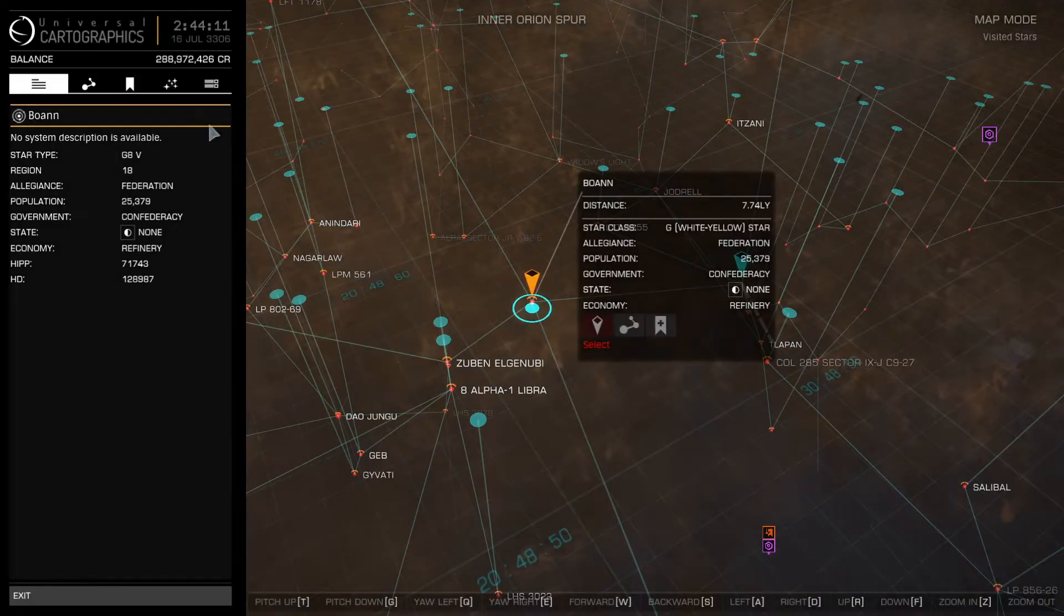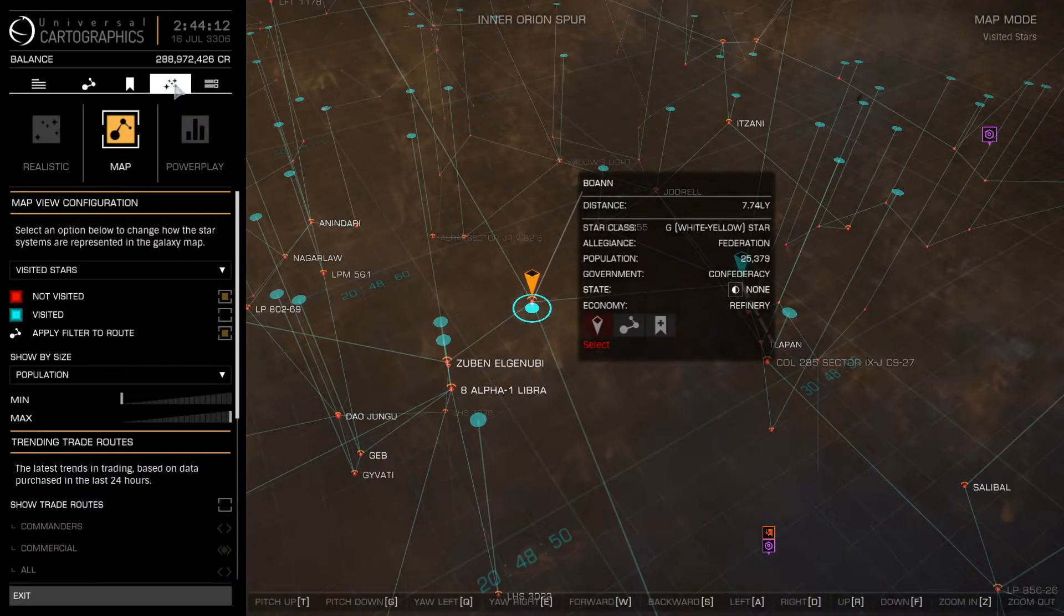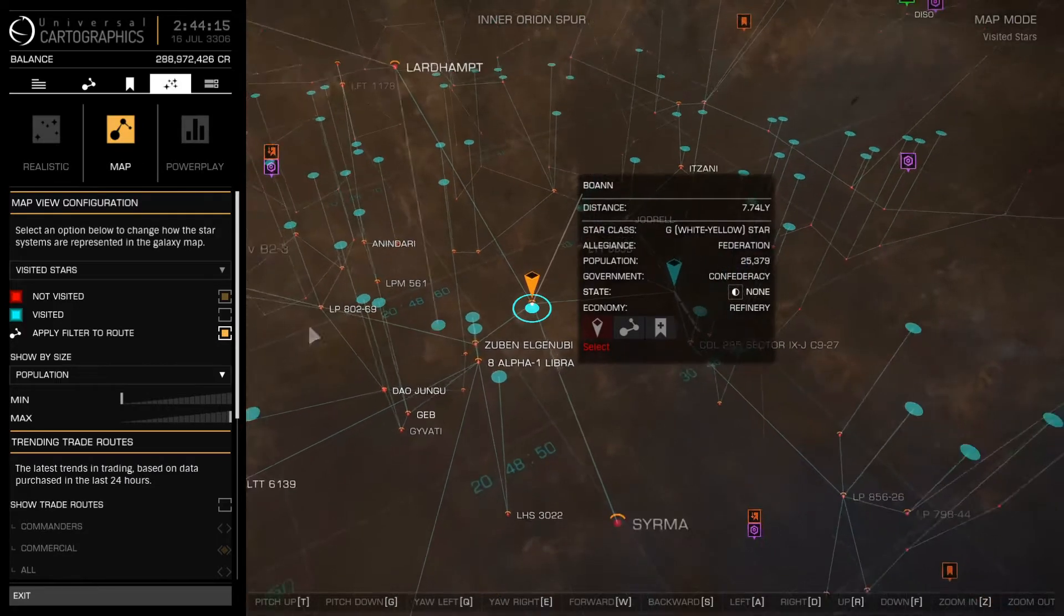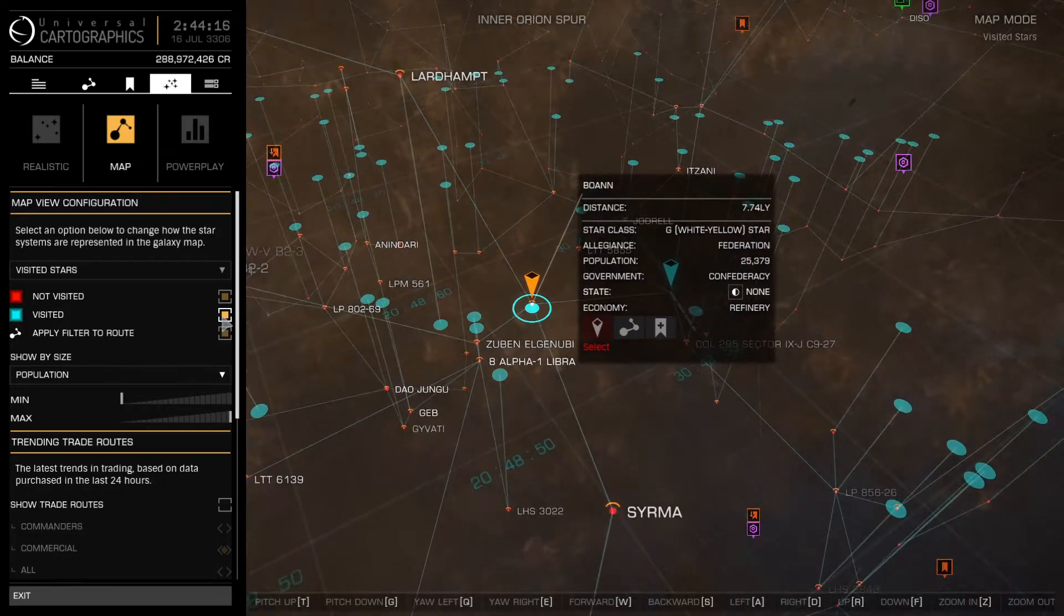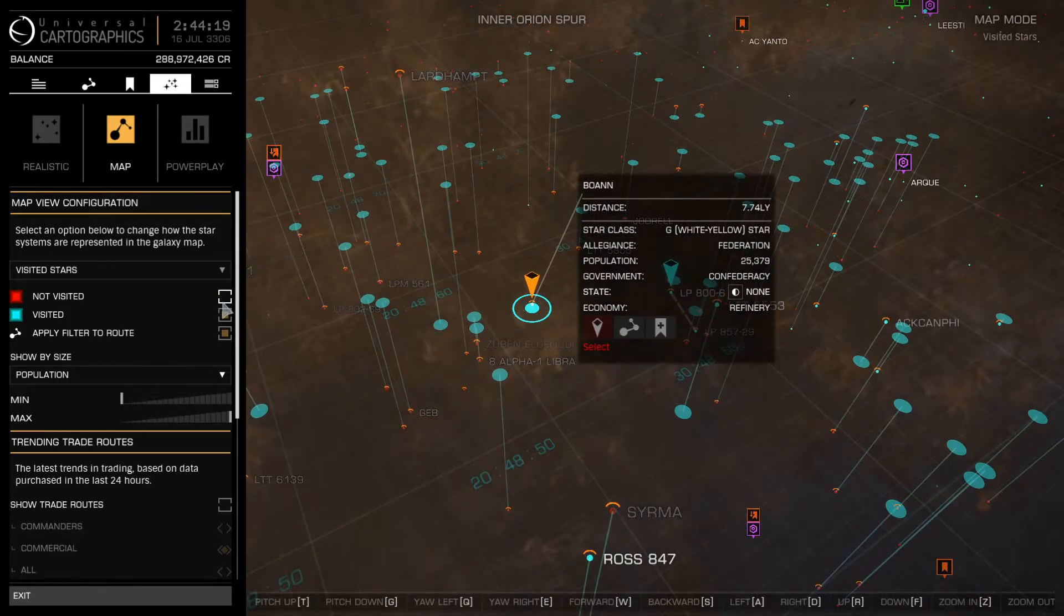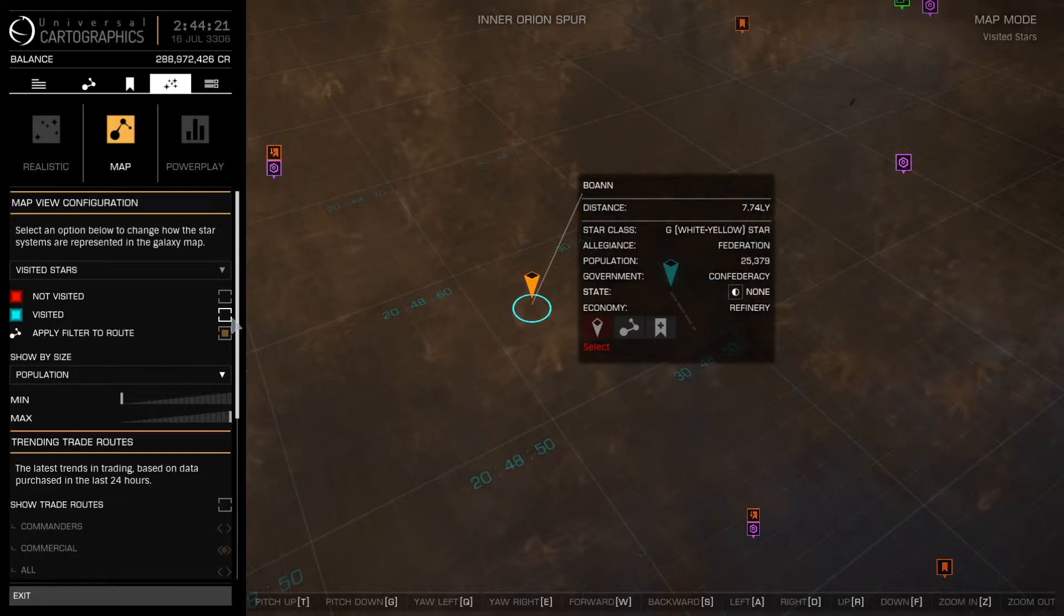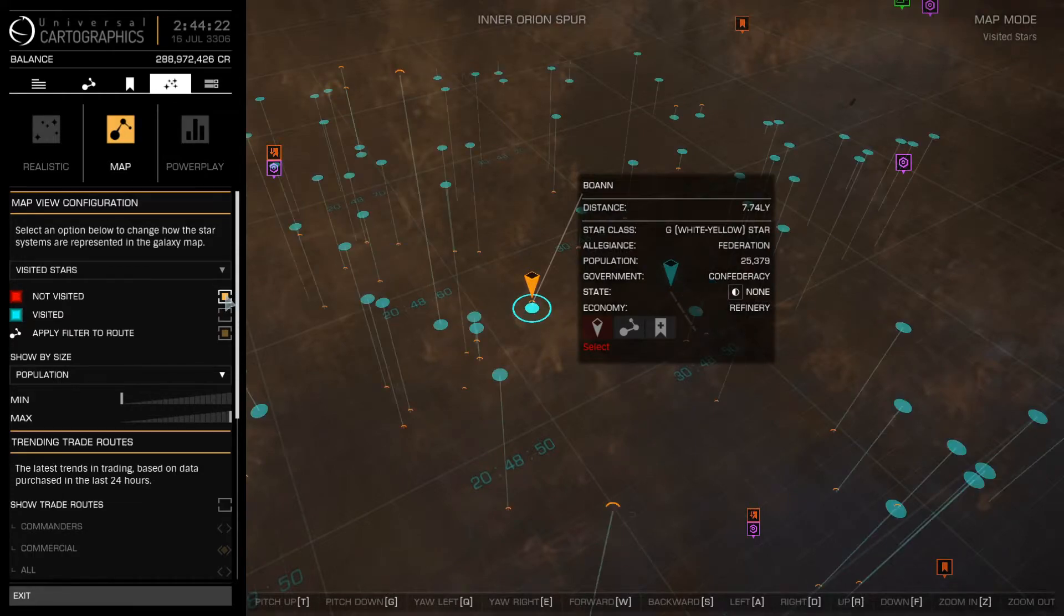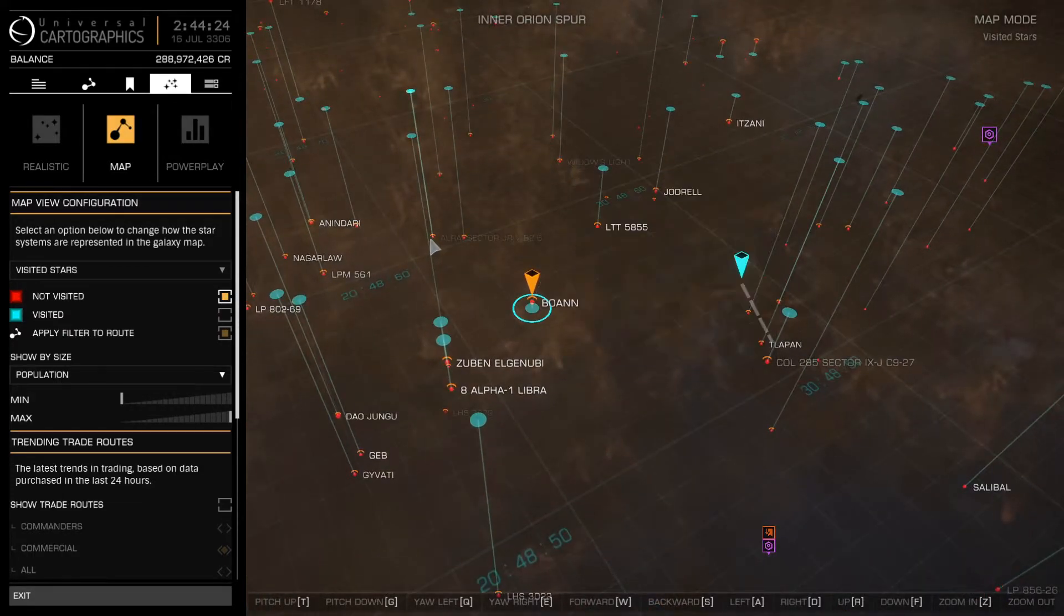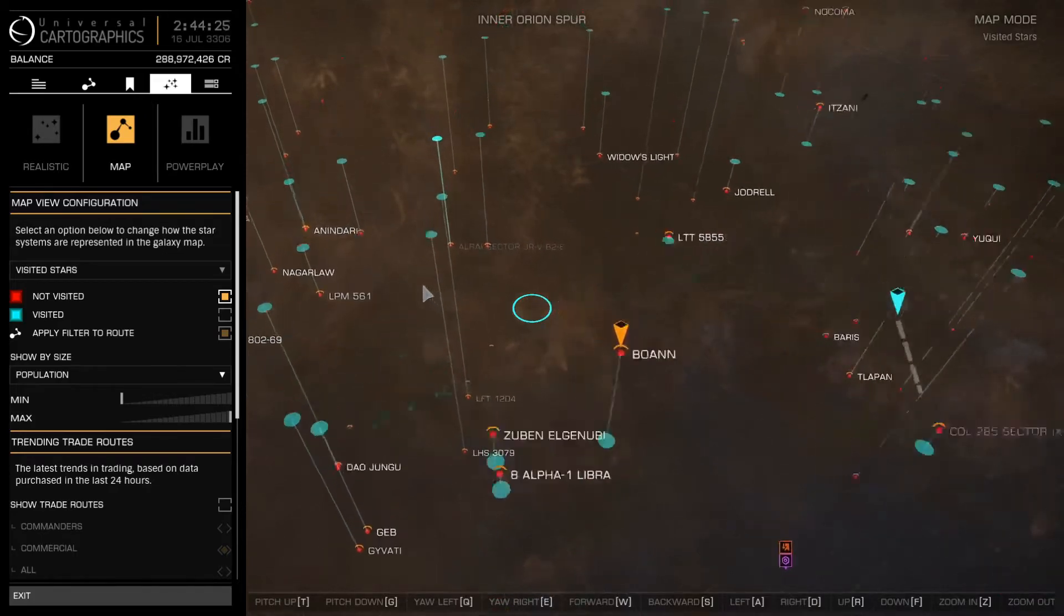After opening your galaxy map, locate the section from the video, uncheck visited stars, and ensure only not visited is checked. Good job, me friend.